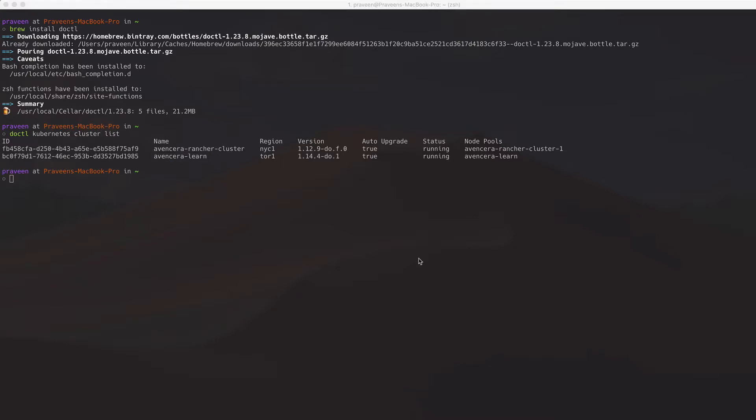The main reason I downloaded DOCTL was to make it easy to save the Kubernetes kubeconfig file. I will do that by doing the following command.